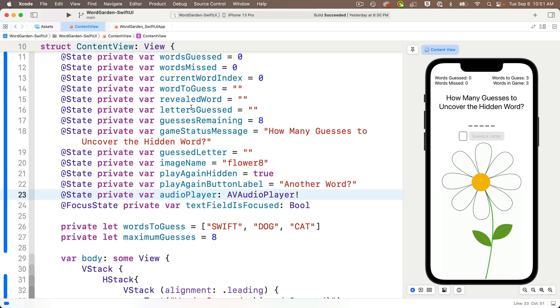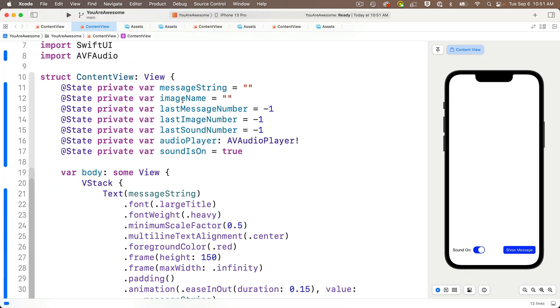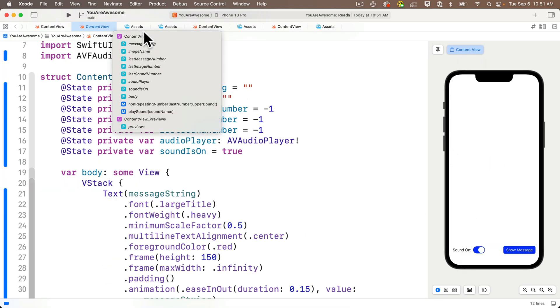And within You Are Awesome, I'm going to use the jump bar to jump down to the play sound function. Then I'm going to highlight that entire function, copy it,